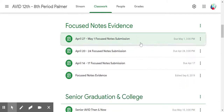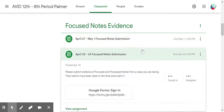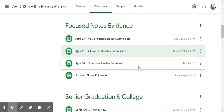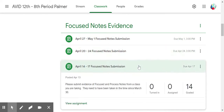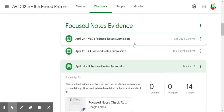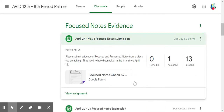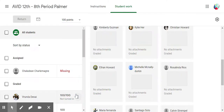This isn't a great example because there are none that have been turned in. Let me see if I can find one. It looks like I've graded most everything, but when I'm in here I can click on View Assignment down here, and that will take me to where I actually posted the assignment.